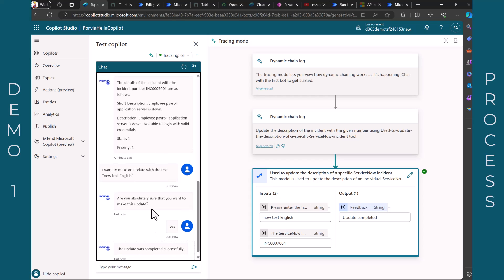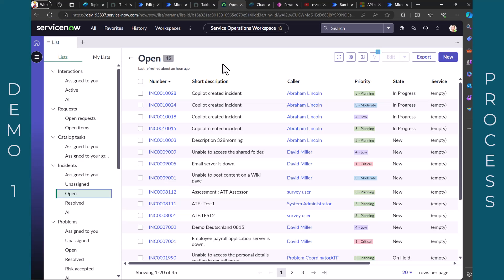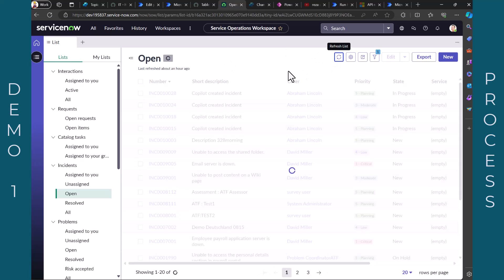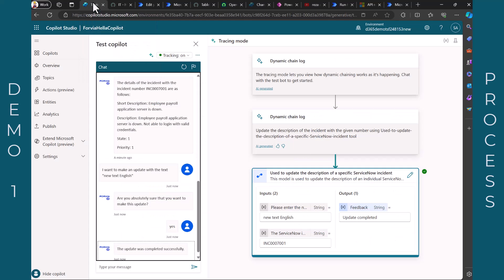So now let's have a look at incident 7001 and move to my ServiceNow system. Let's refresh the incidents and 7001 is this one here. You see this is the new text that we updated directly from Copilot.